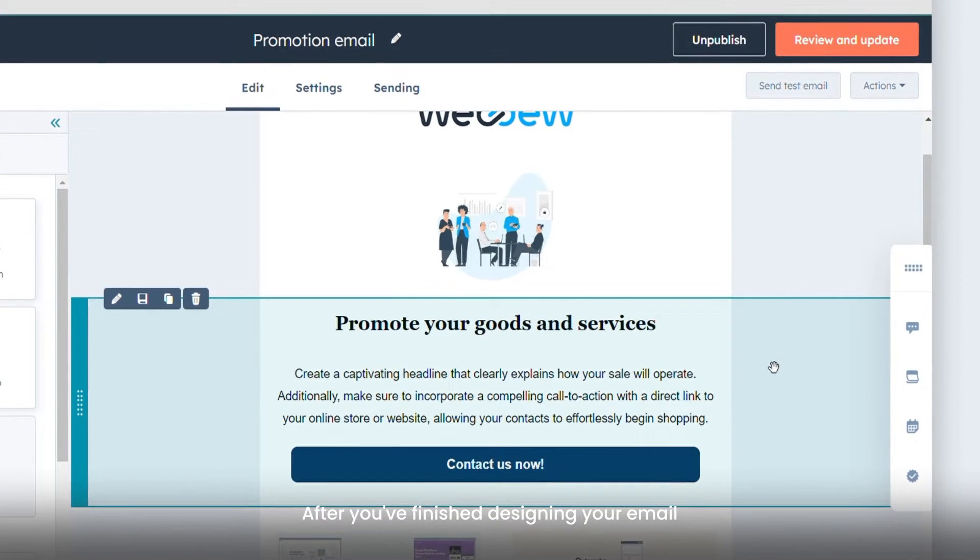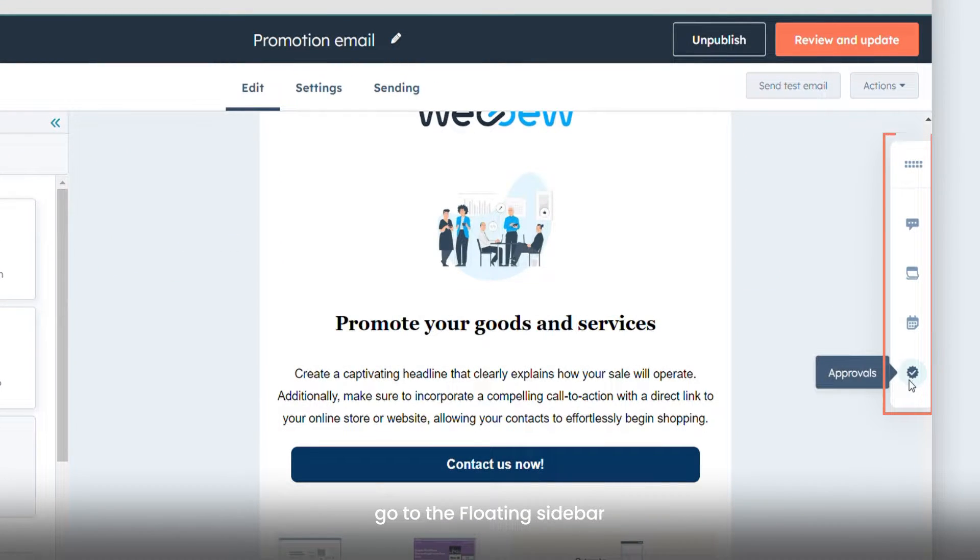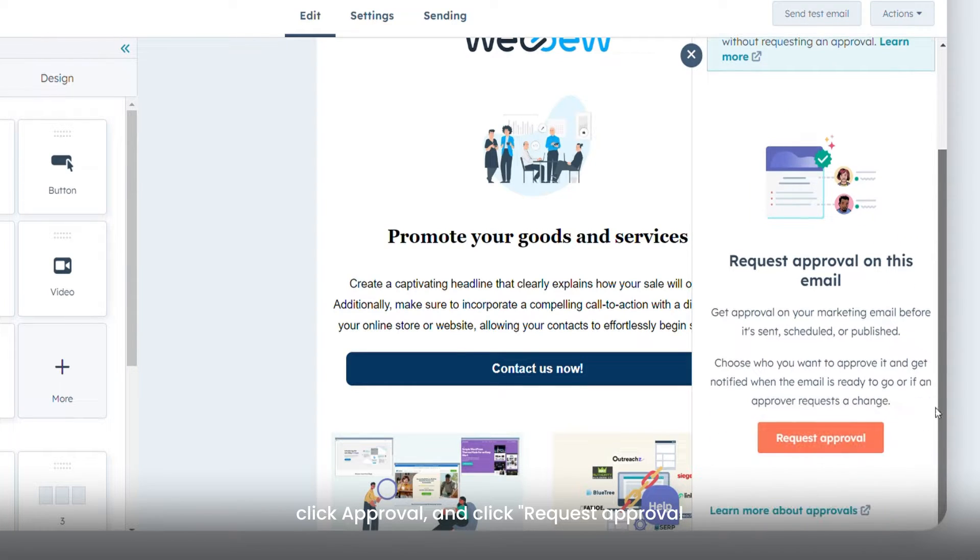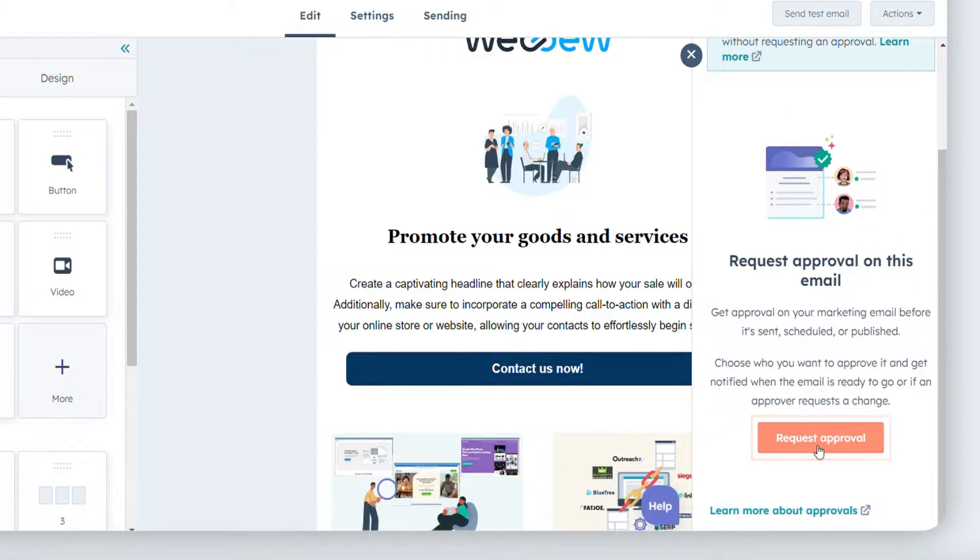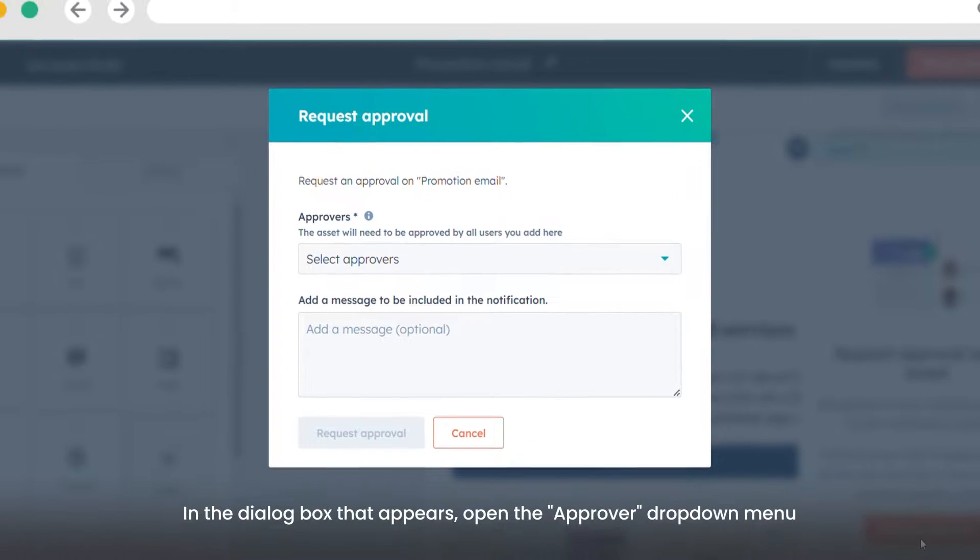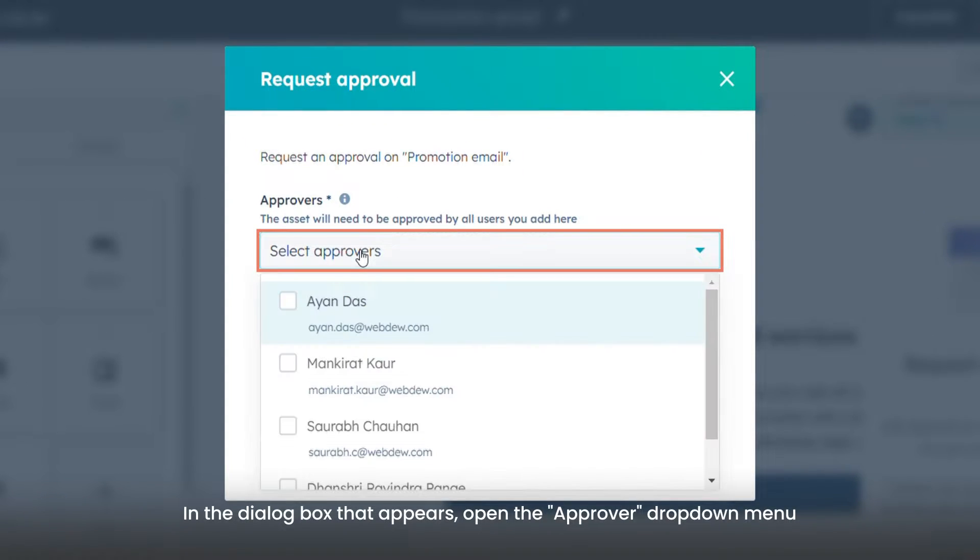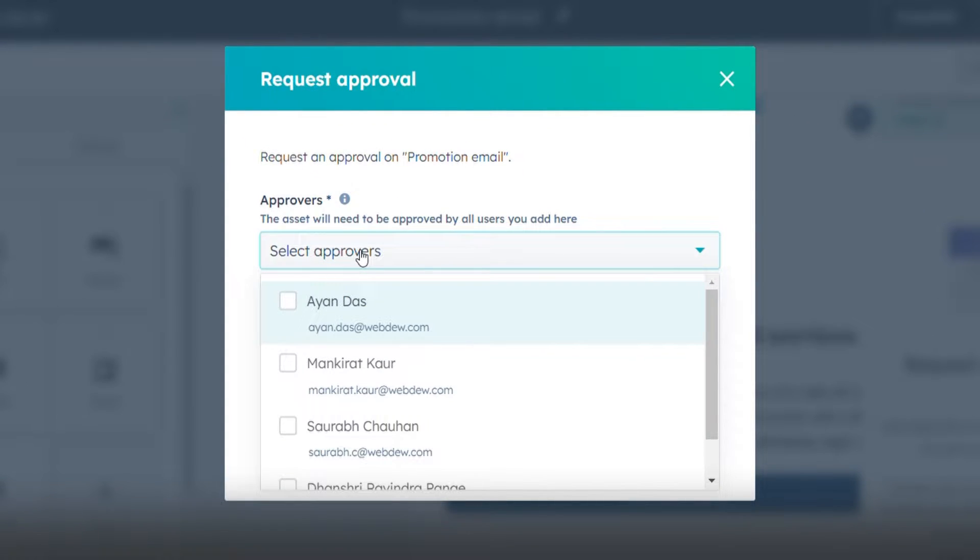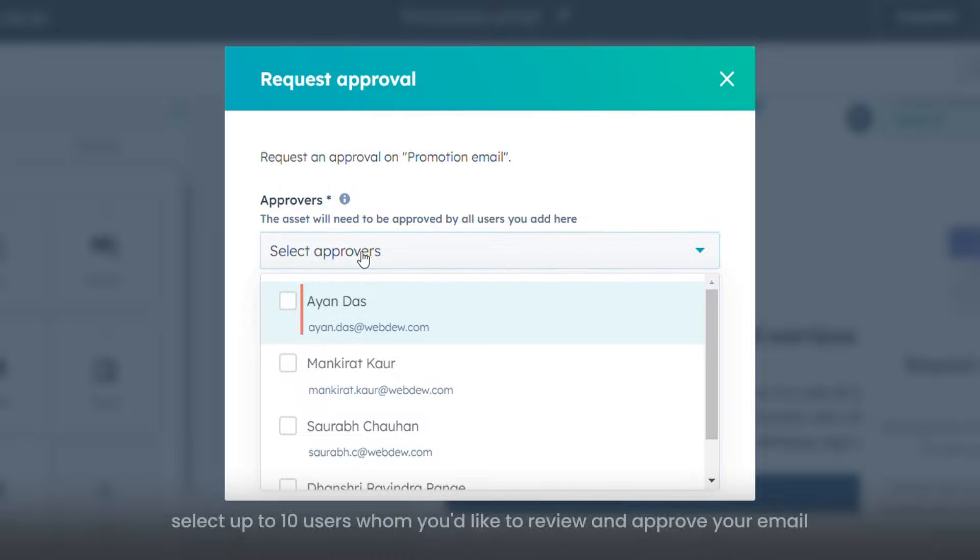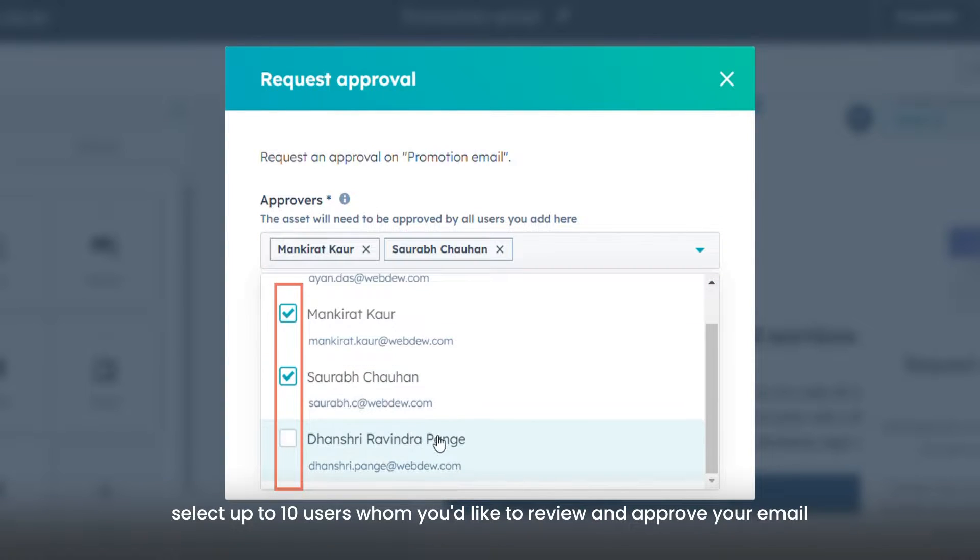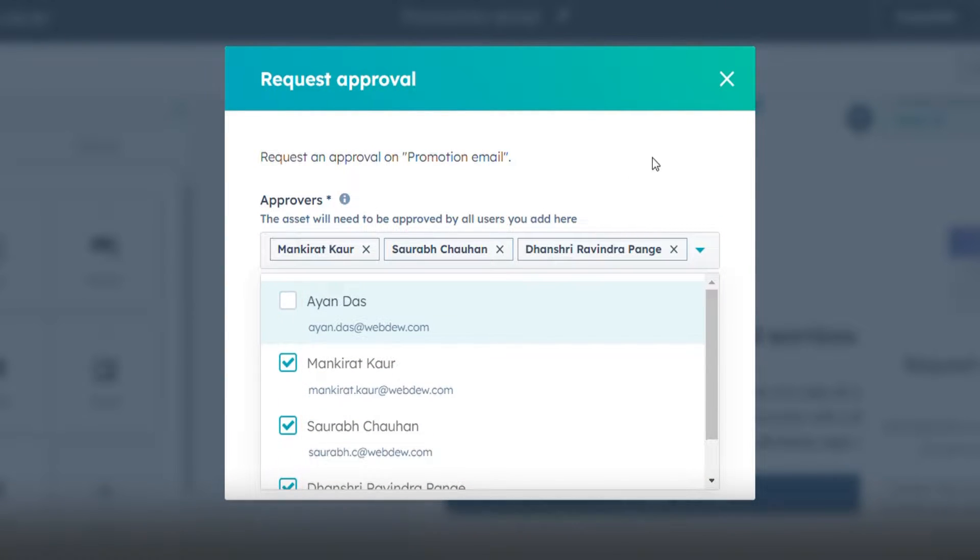After you've finished designing your email, go to the floating sidebar, click Approval, and click Request Approval. In the dialog box that appears, open the approver drop-down menu. From there, select up to 10 users whom you'd like to review and approve your email.